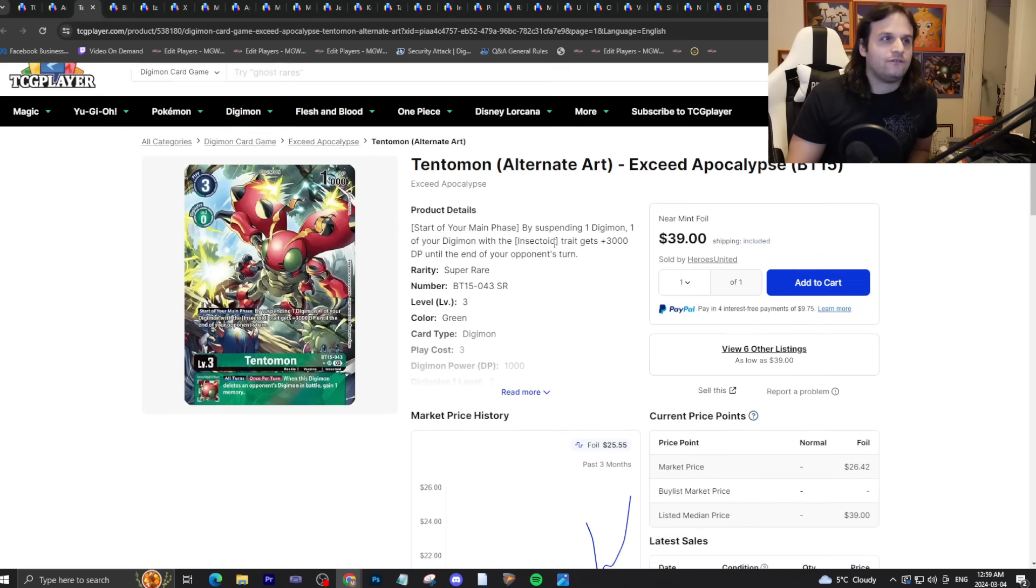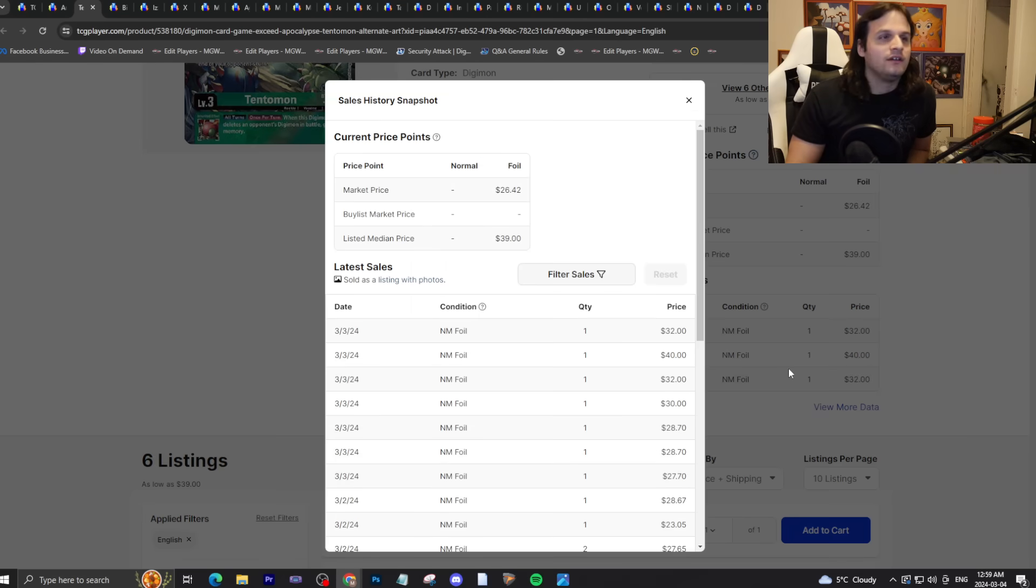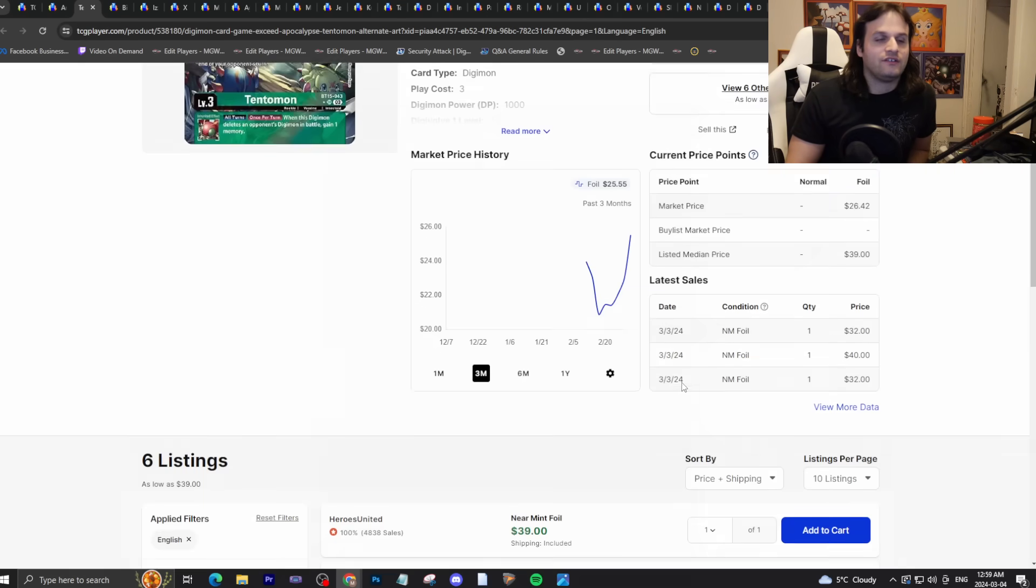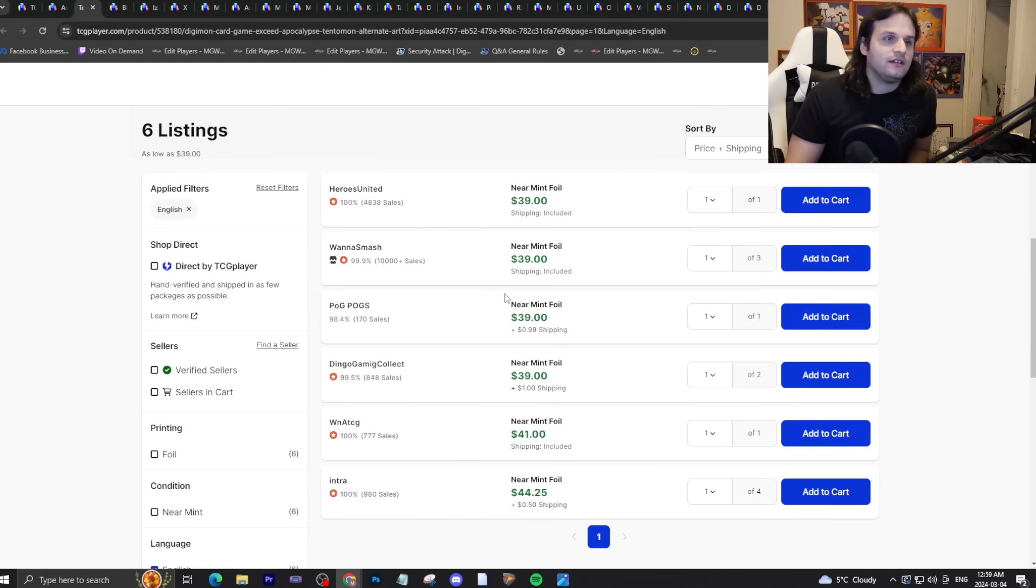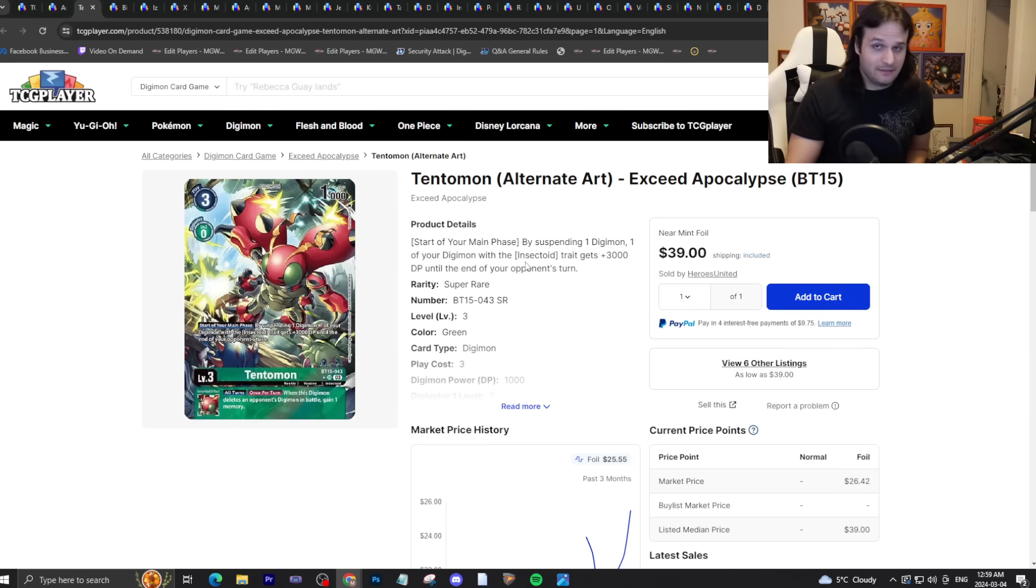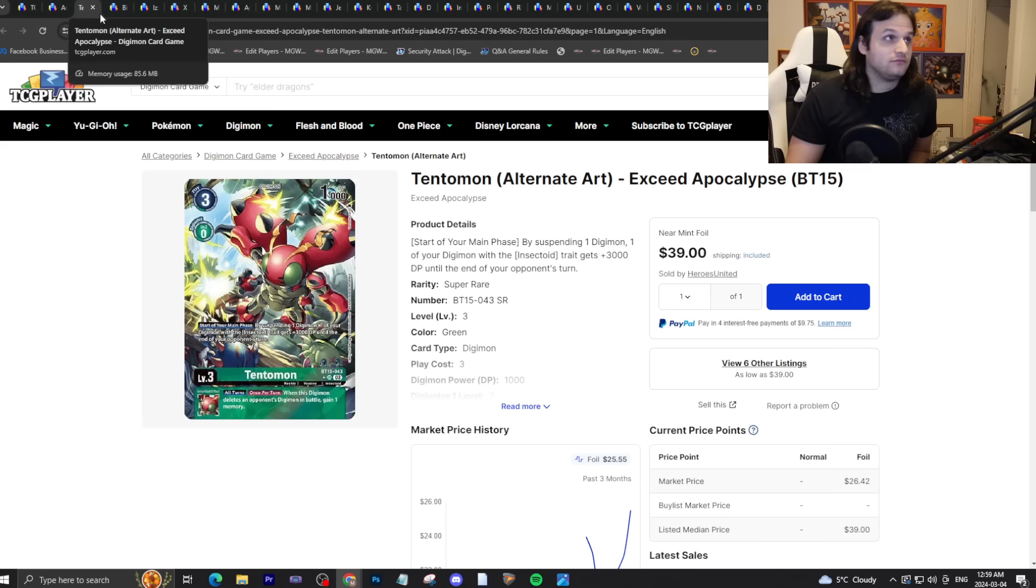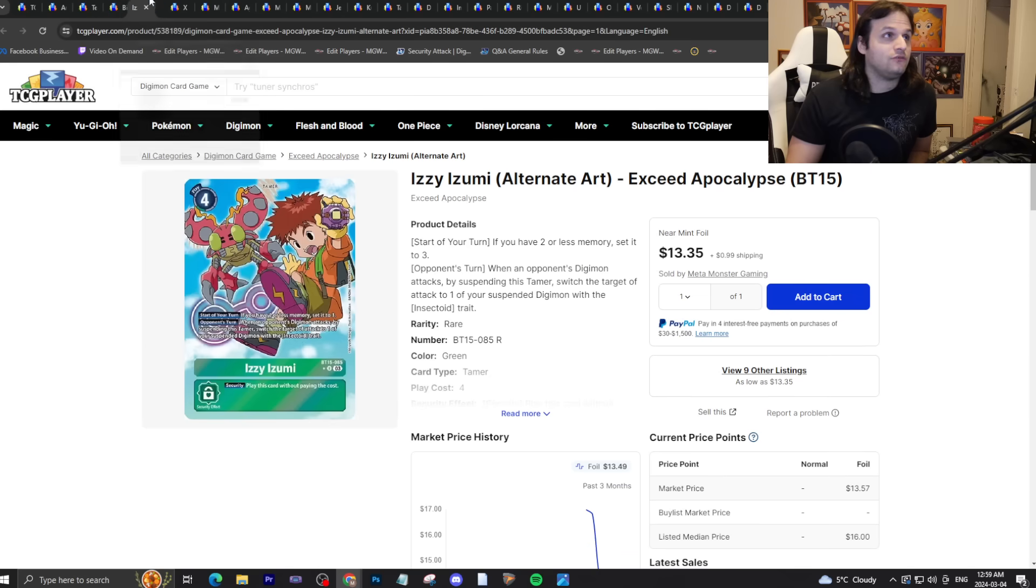Tentomon Alternate Art at thirty-nine dollars has received a bit of a buyout here. People were going a little bit crazy the last couple of days. BT-16 bug support is coming, people are getting hyped for it. It'll go back down soon though, so if you missed it, don't worry about it.